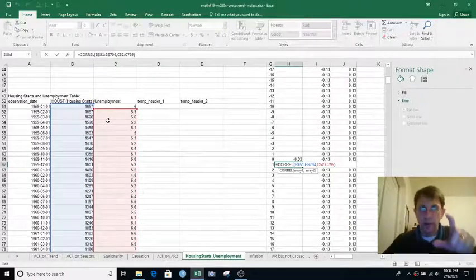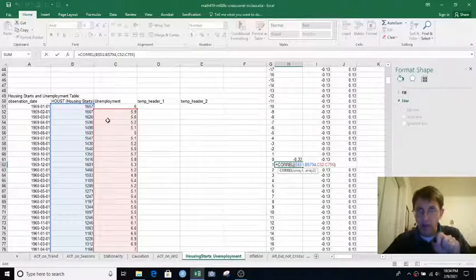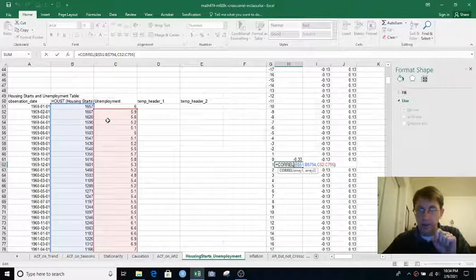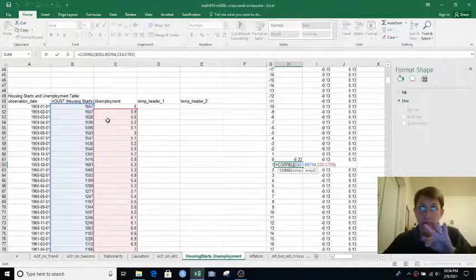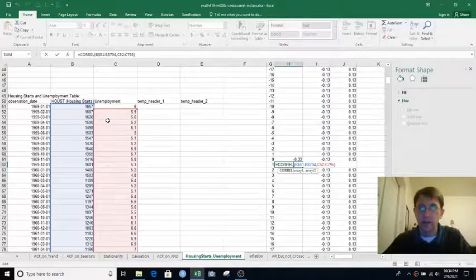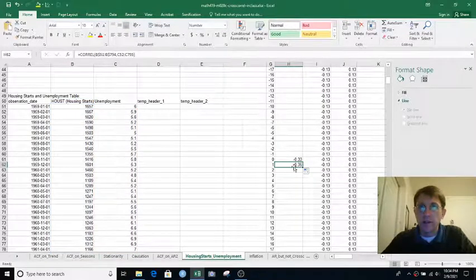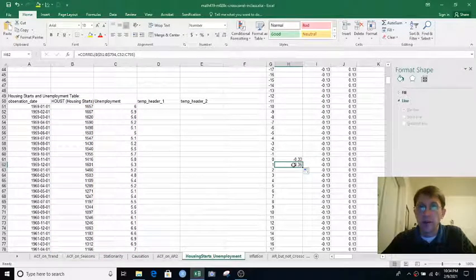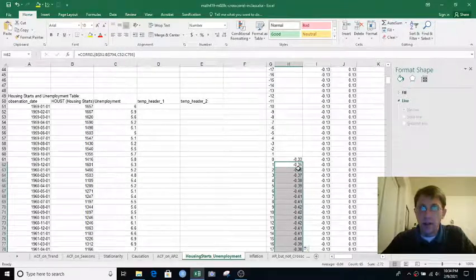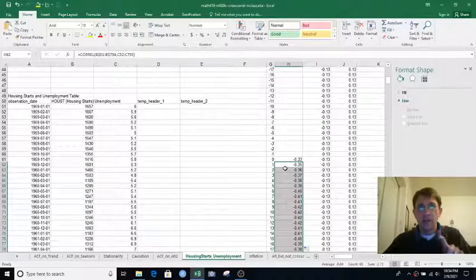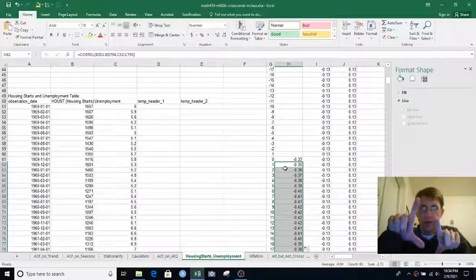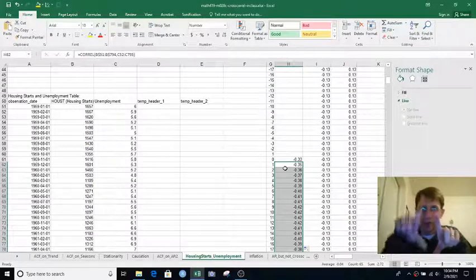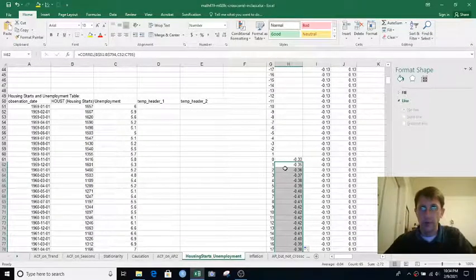And it is going off the end of the data set by one row, but then Excel just ignores that, and it correlates the related x values when it does correlation. So that's giving us the cross-correlation at lag 1. So we can fill that down. And so that's basically keeping the Housing Starts window fixed and moving the Unemployment window, sliding it down as we go.